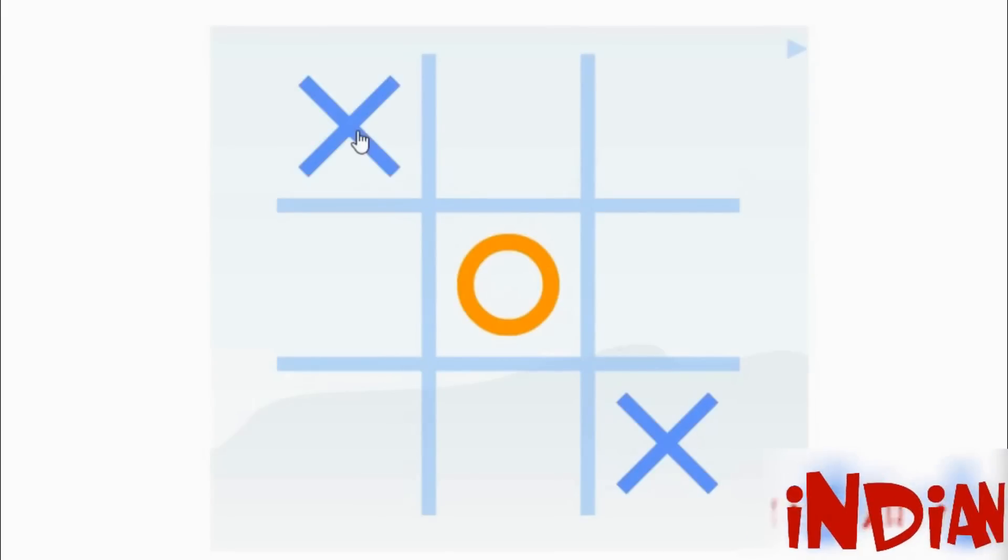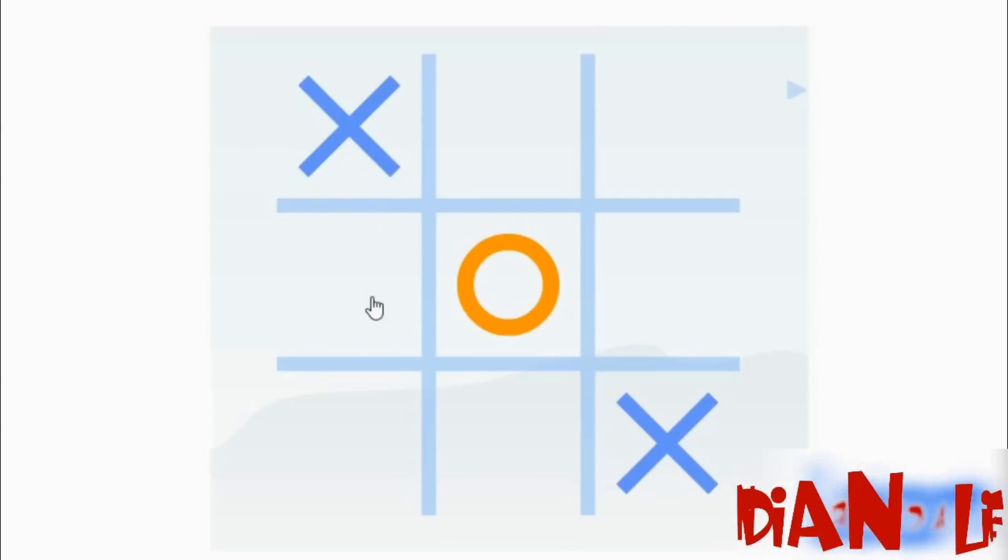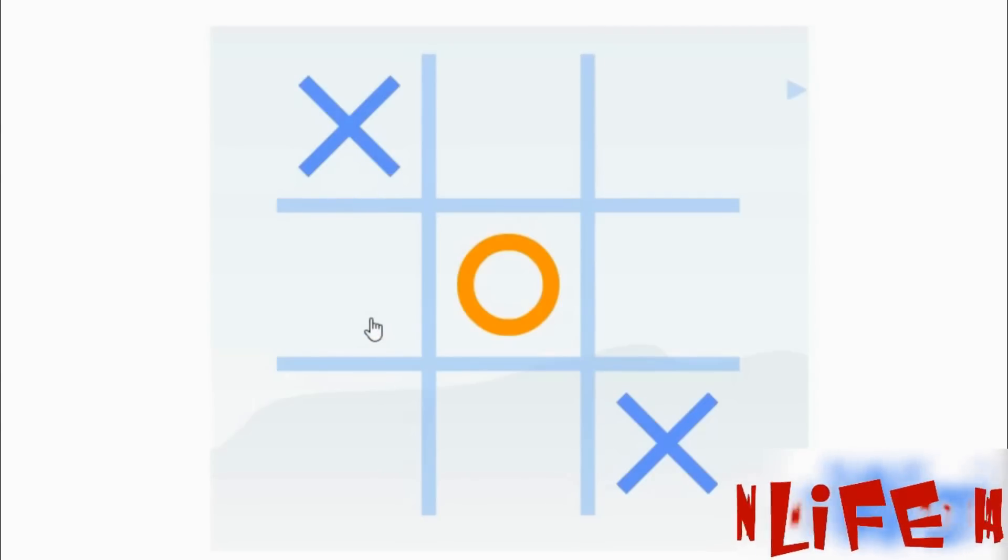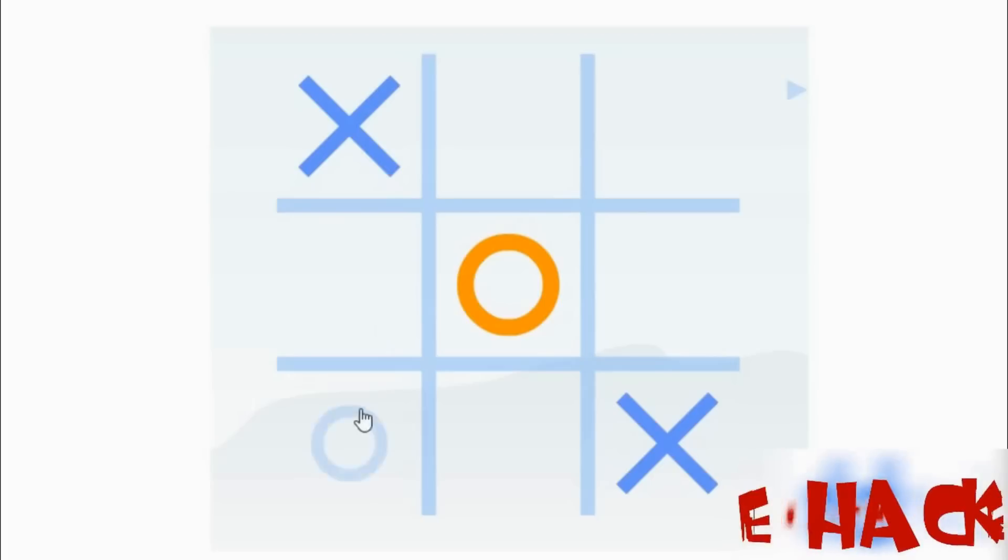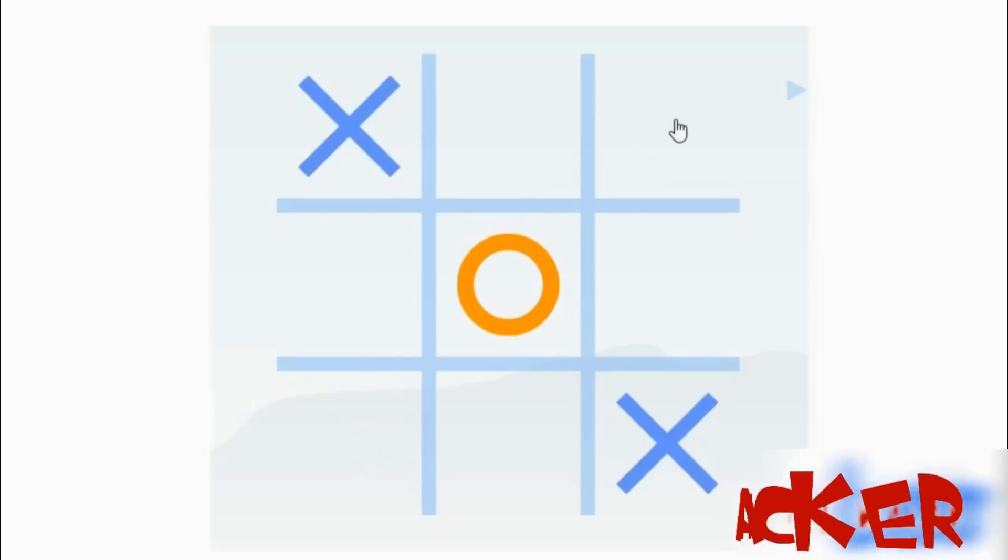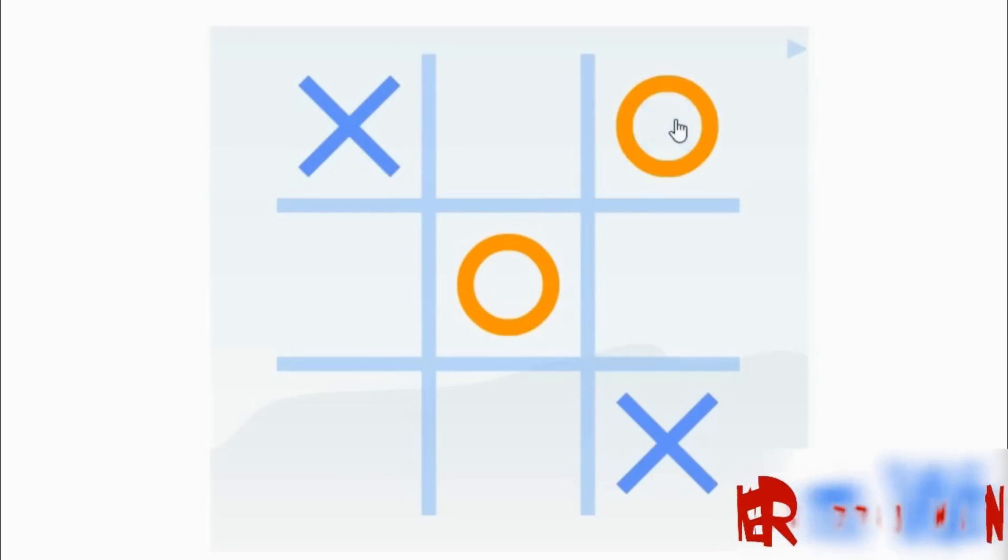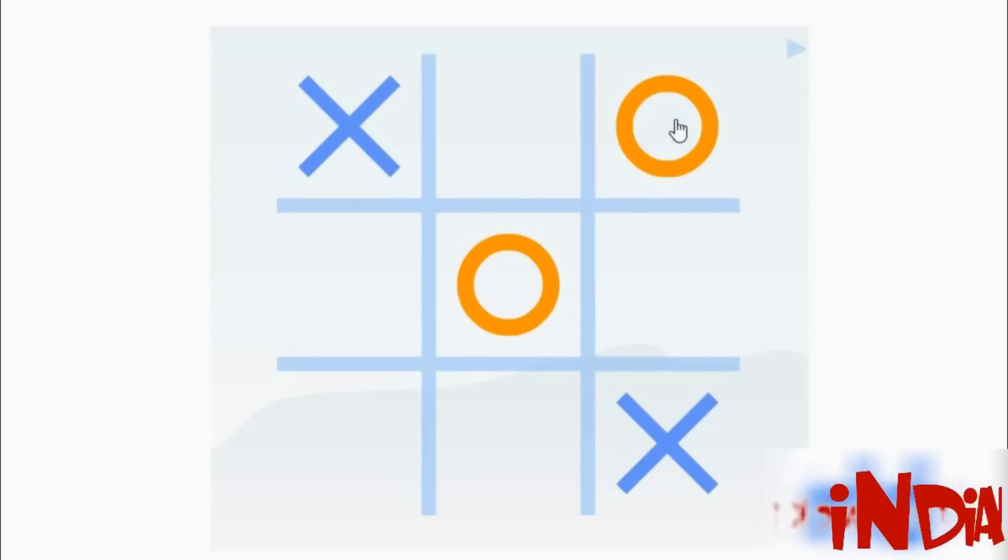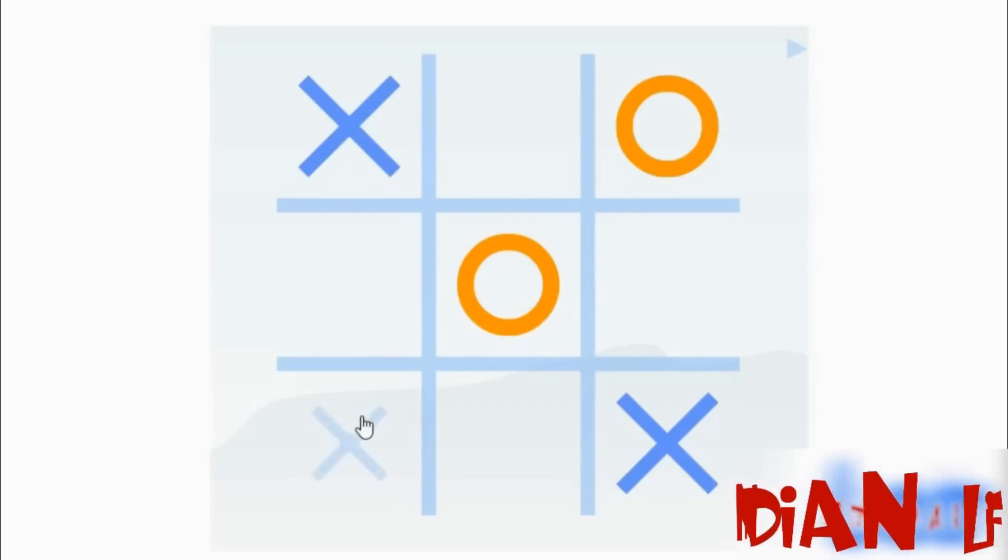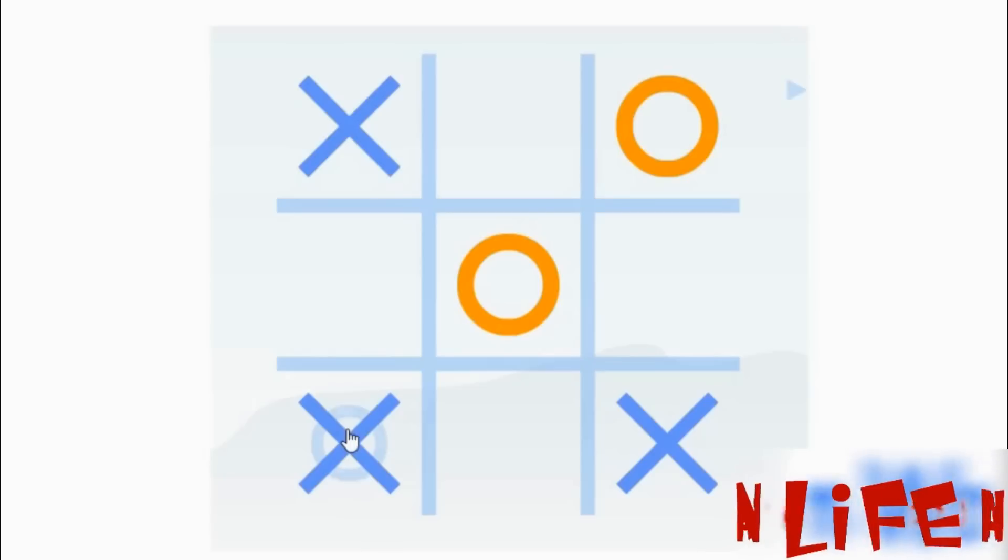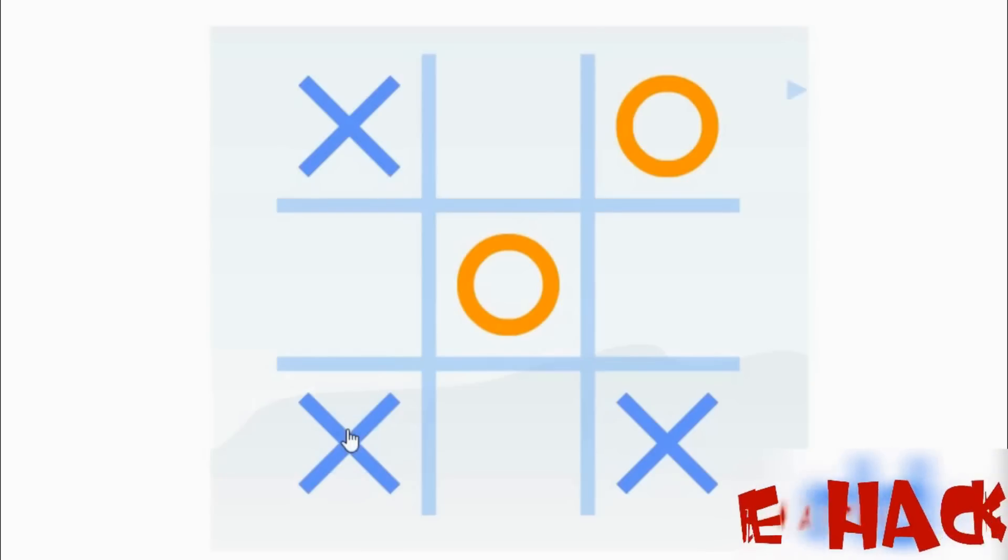Now case 3. If your opponent will go for the center then you will go for a corner. Now there is a chance to be safe for your opponent. But if he will click in any of the corner then you will click in the opposite corner and you will win the match.